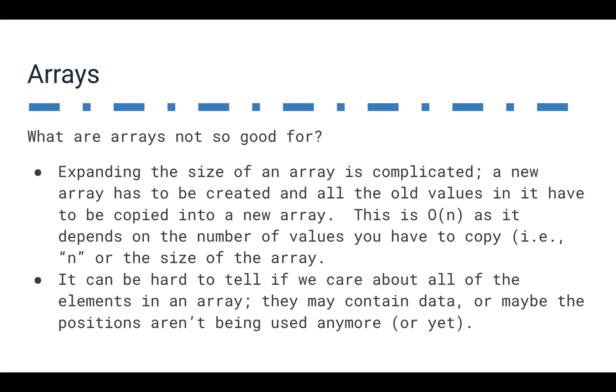So this is going to be big O of N. It's going to depend on the number of values that you have to copy, the size of the array, big O of N here, to duplicate that array that's a little bit bigger. So that's a little bit of a challenge.